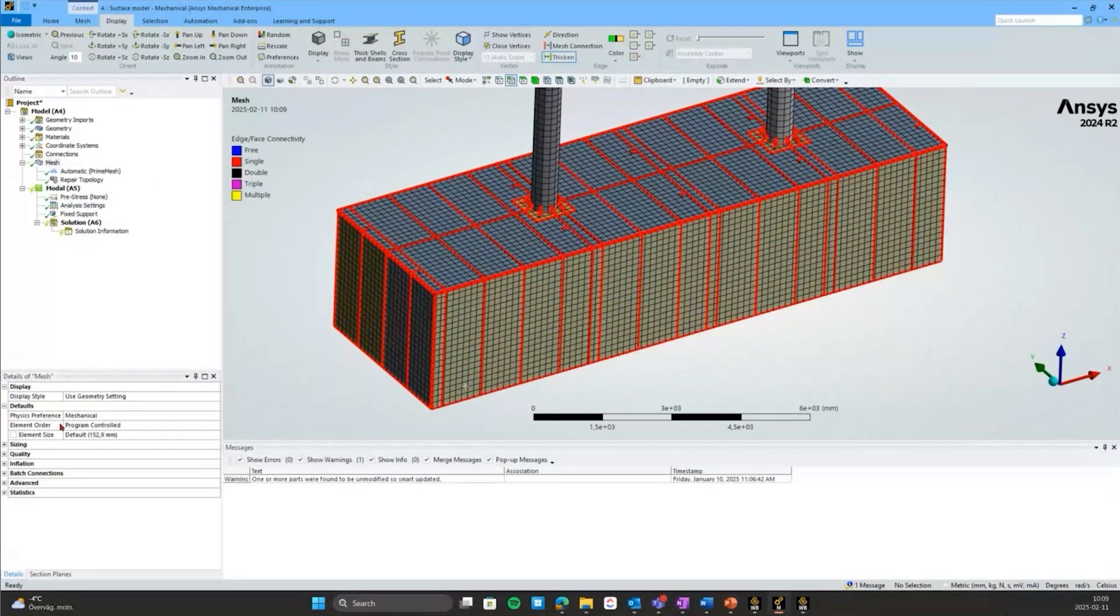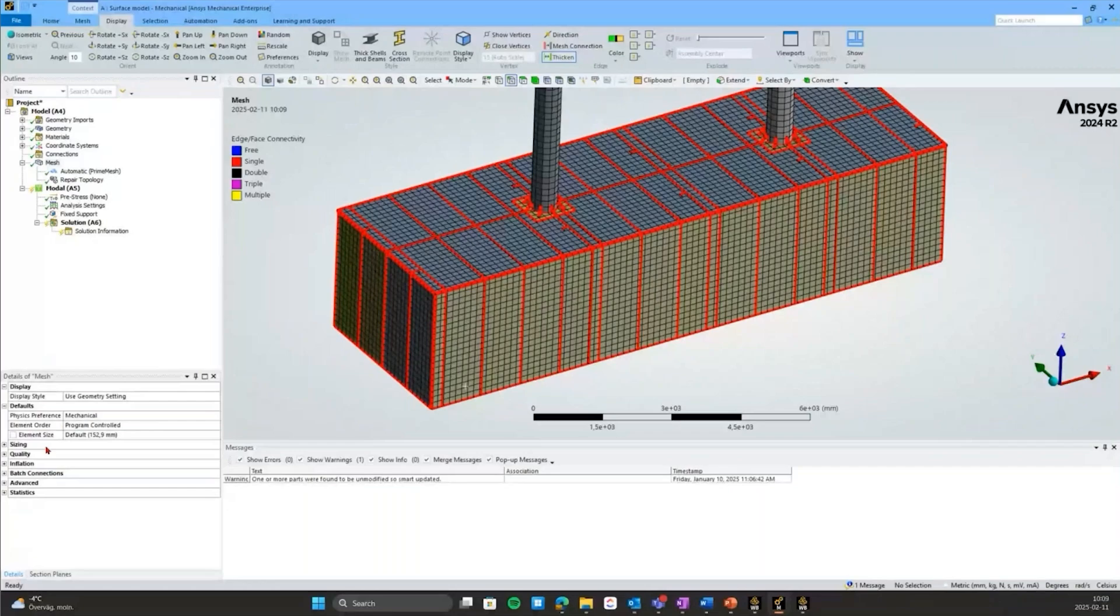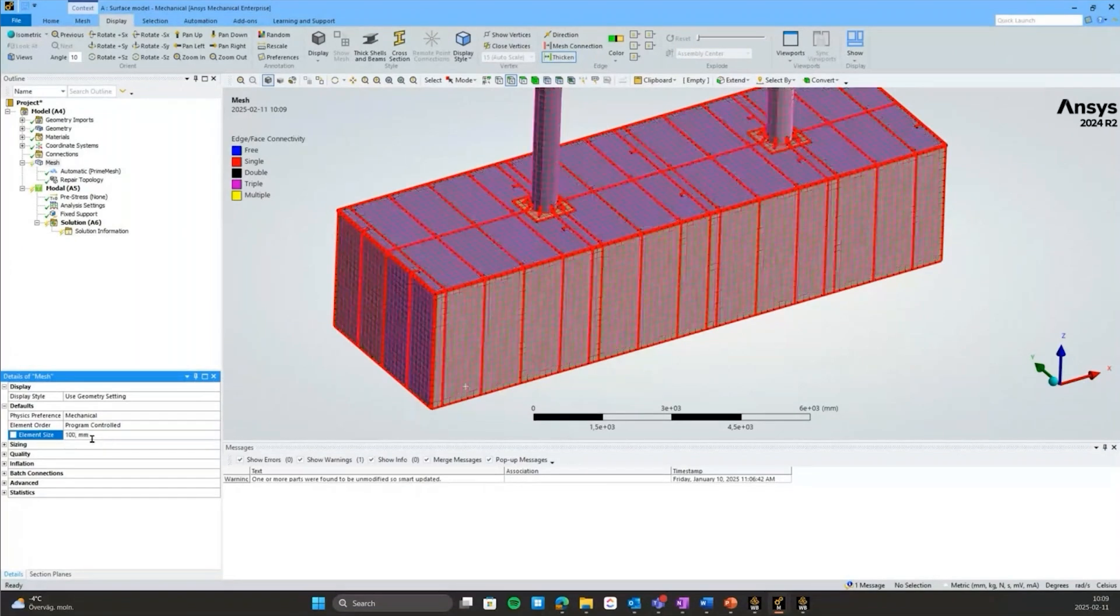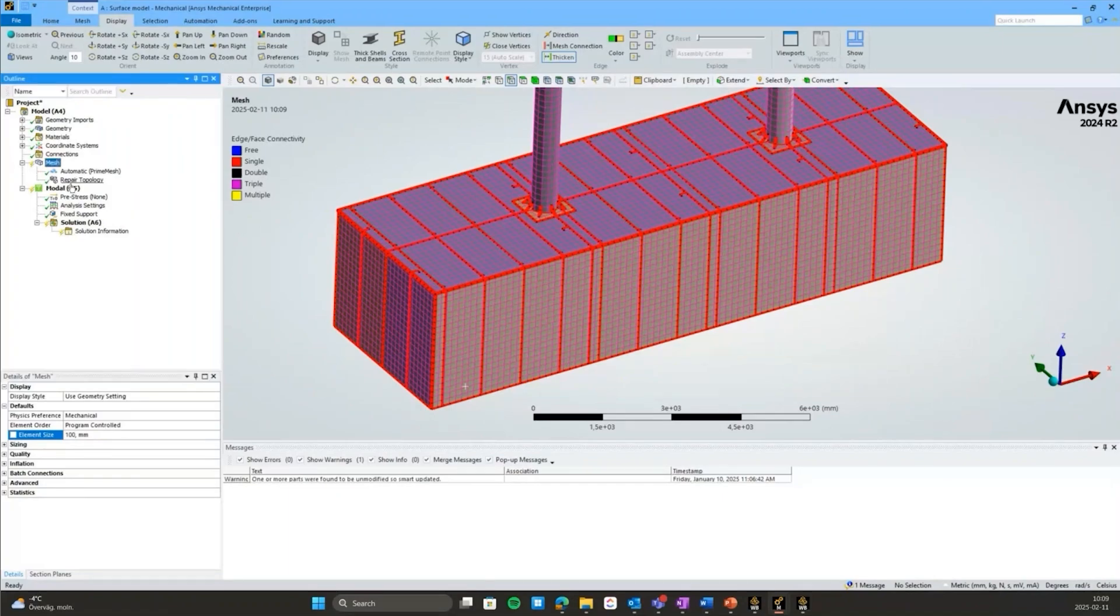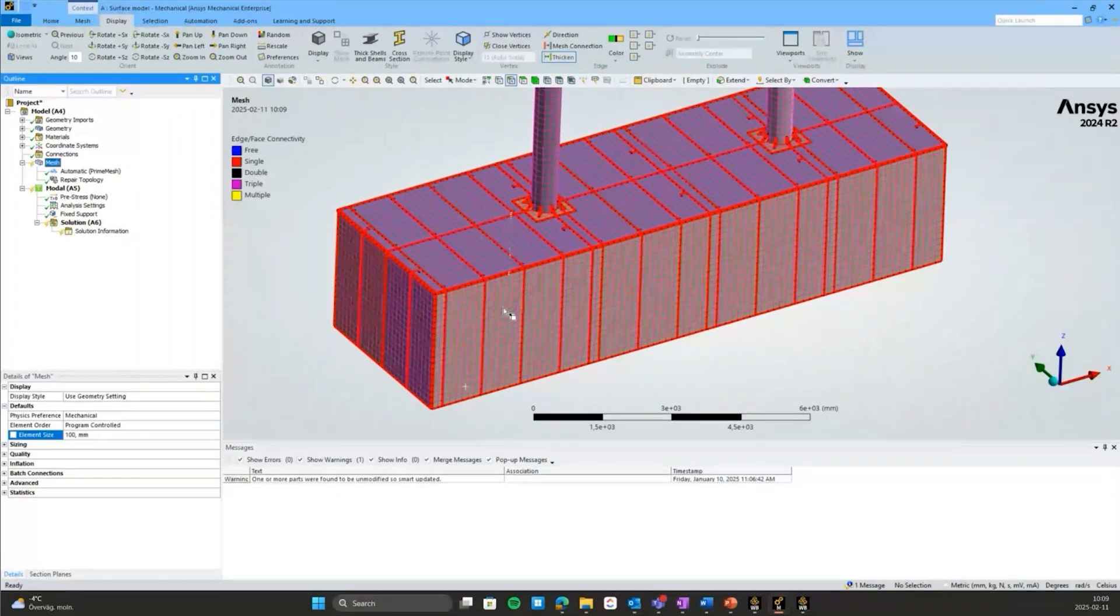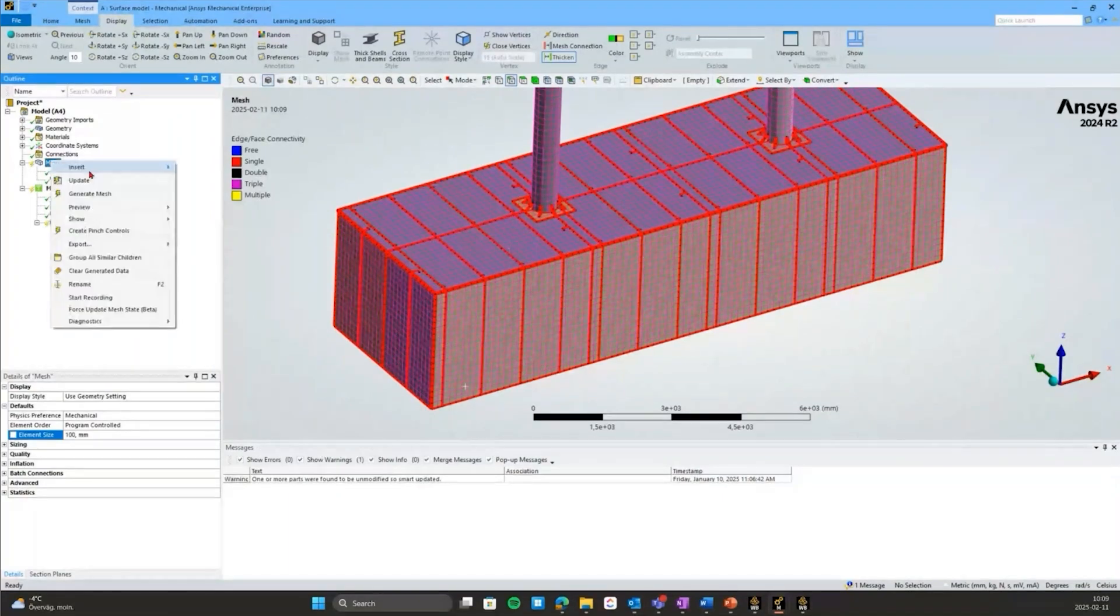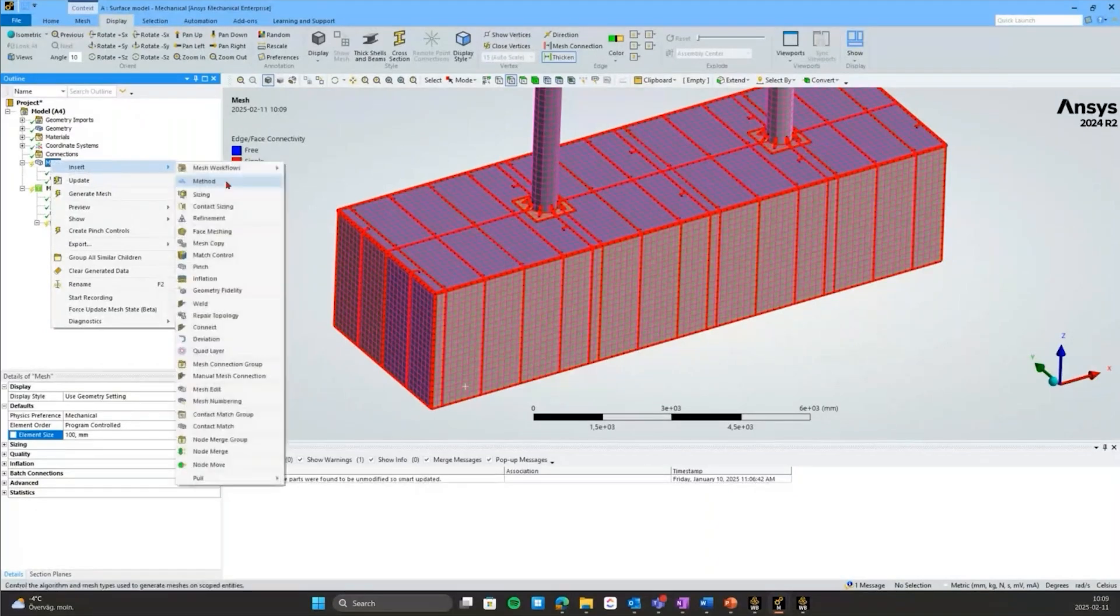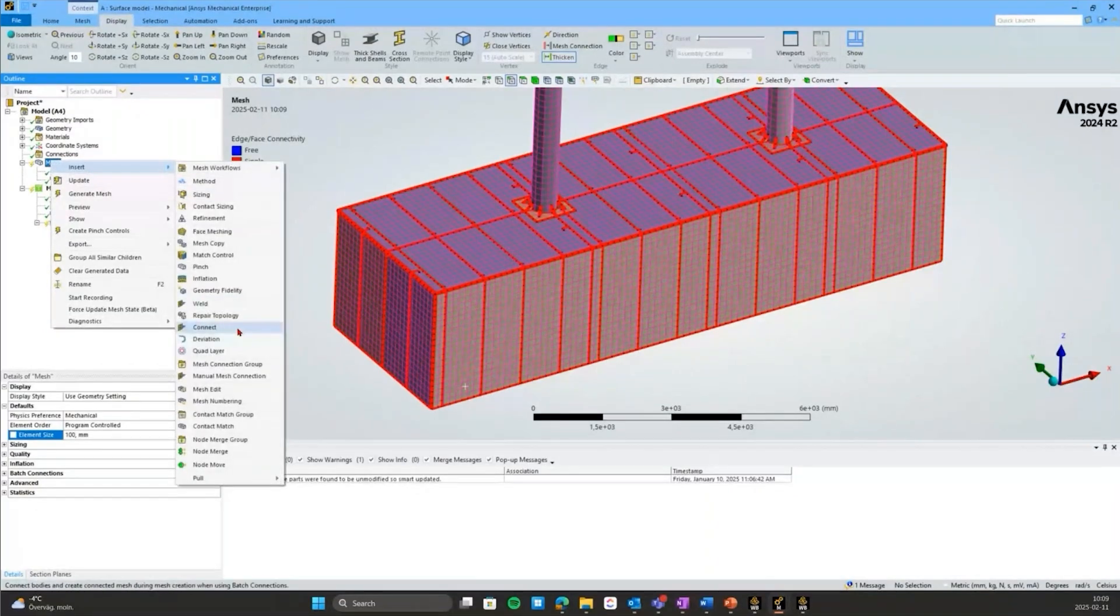I also want to just reduce the global element size a bit. It's not super important for this purpose, but I'll do that. Next, we want to create that conformal mesh, so we want to connect everything together. That is very easily done here. Again, it's built upon the prime mesh, so that's a requirement, but it's called simply Connect.